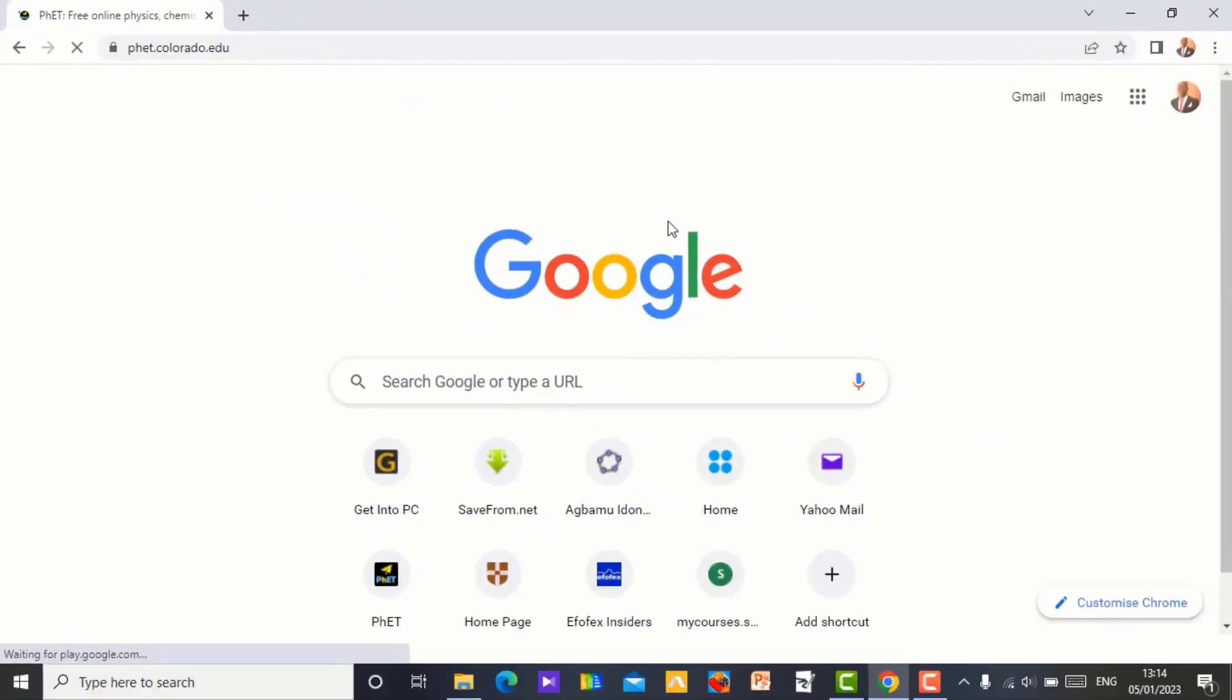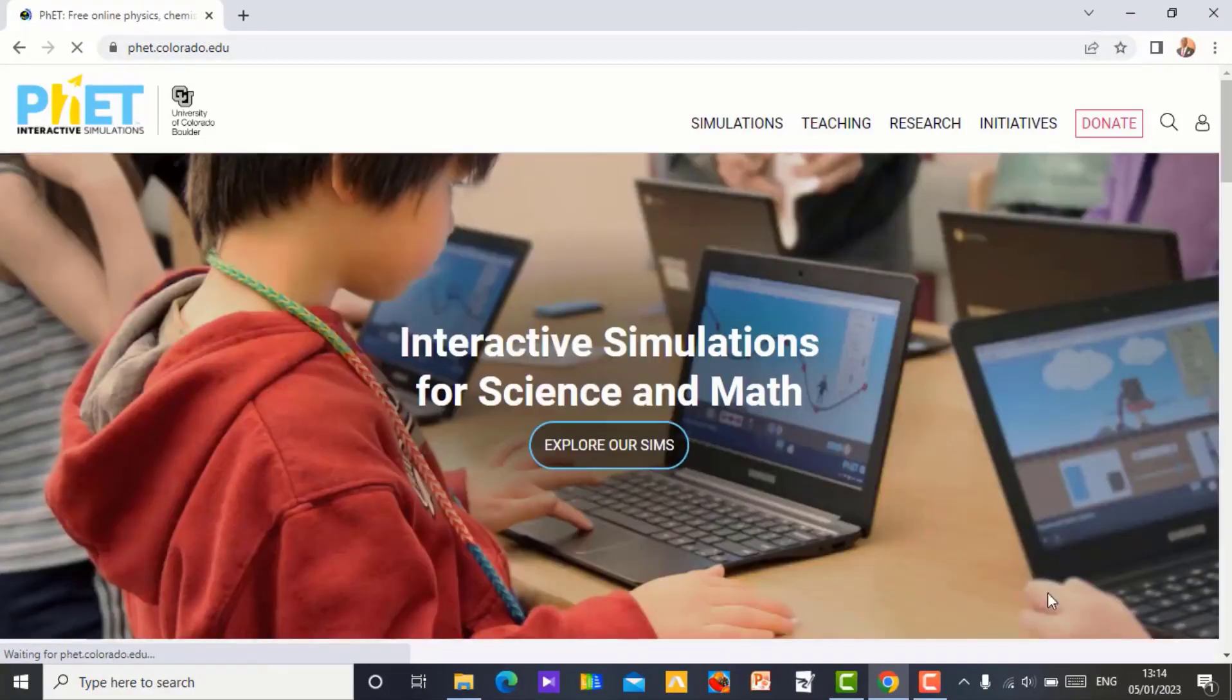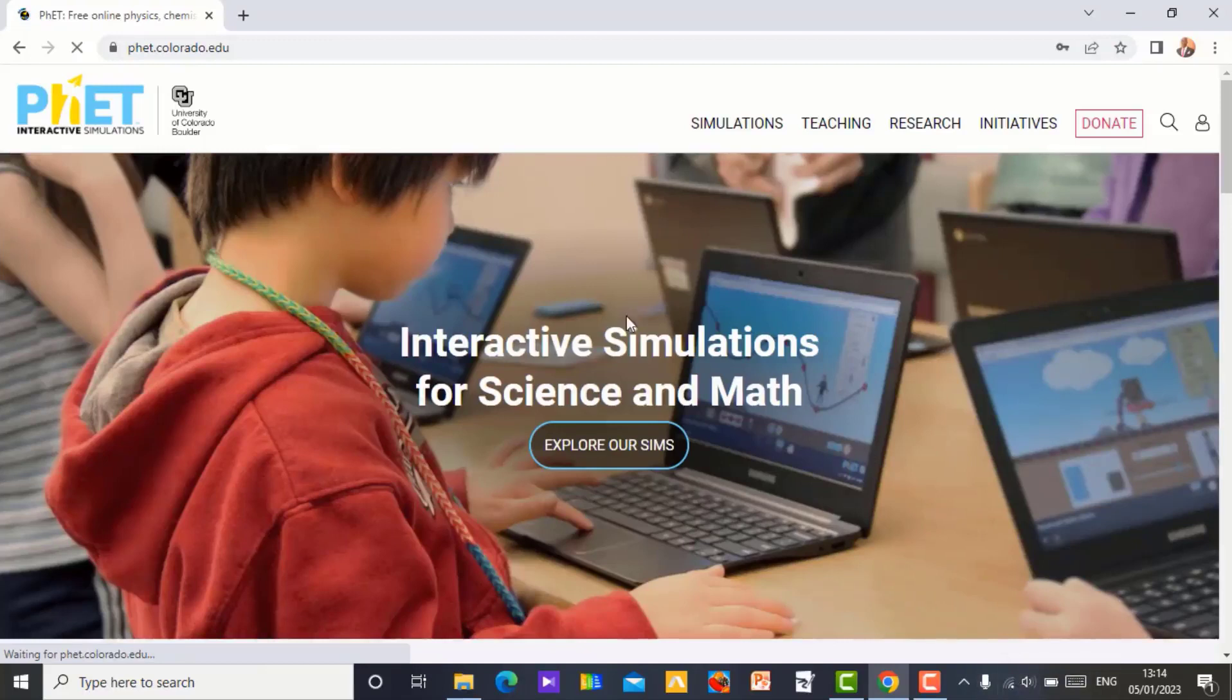Then from there you search the simulation you want and download it and use it anytime you want in the classroom. So it is coming up now. Just have a good internet in your system and you are good to go. So when you open the website, this is what you see.